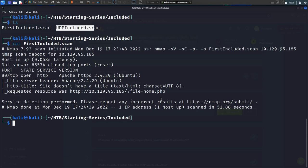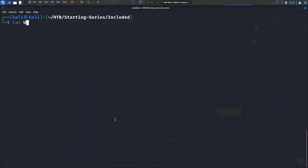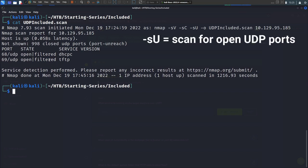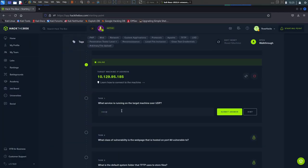Scanning for UDP ports can take a long time, so that's why I ran it prior to starting the video. The UDP scan found two open ports: port 68 and port 69. One service is DHCPC, and the other is TFTP — Trivial File Transfer Protocol. So the answer to task one is Trivial File Transfer Protocol.